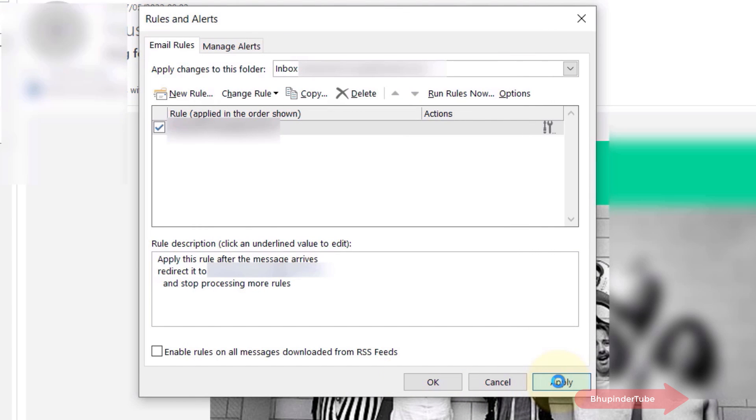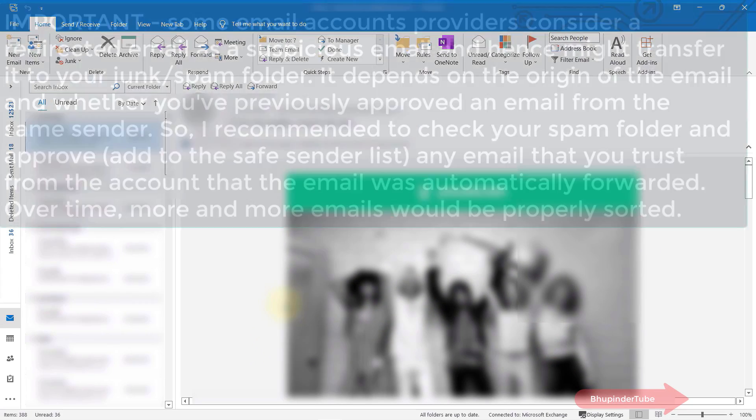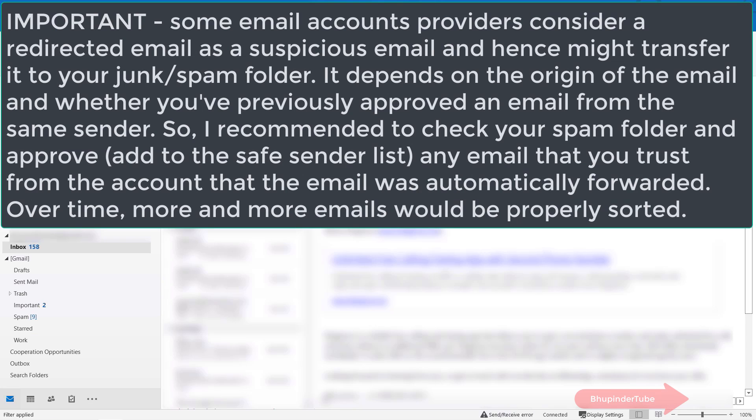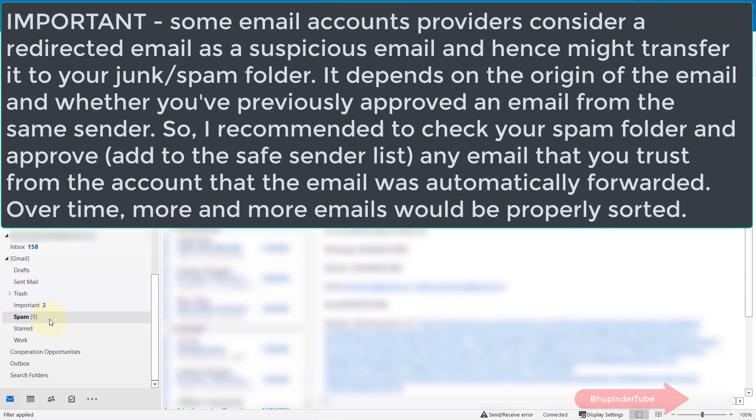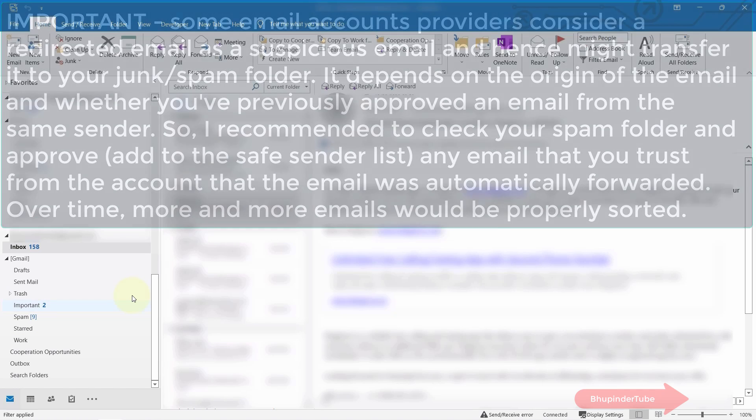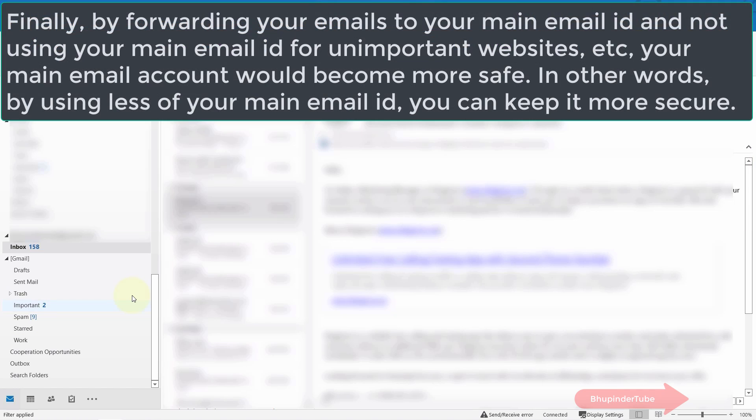Very important: the first time you get an email redirected from another email ID, it might go to your spam or junk folder. Therefore, it is very important to check your junk folder and make sure that the redirected emails are not there. If they are there, you need to bring them back to your inbox and add them to your safe sender list.